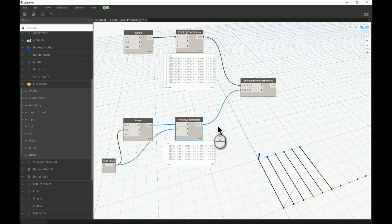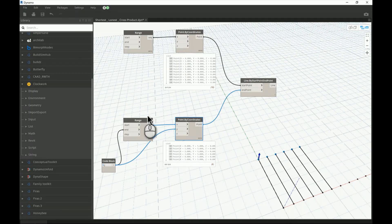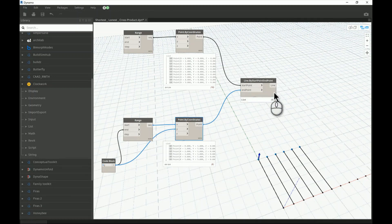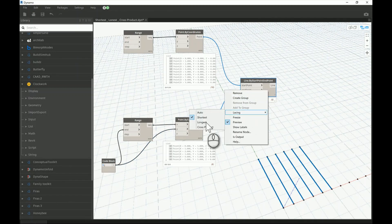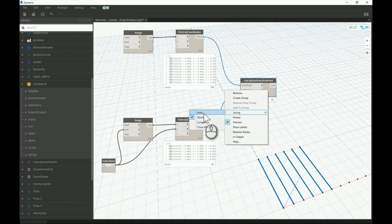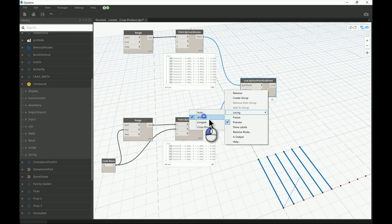It's a very famous example where you create two rows of points — one with six points and one with ten. When you try to create lines from those two lists of points, you need to understand the concept of lacing. The first three options I will talk about are Shortest, Longest, and Cross Product, which you can find in Dynamo 1. Then I will explain Auto and specifically the difference between it and Shortest in Dynamo 2 and higher versions.